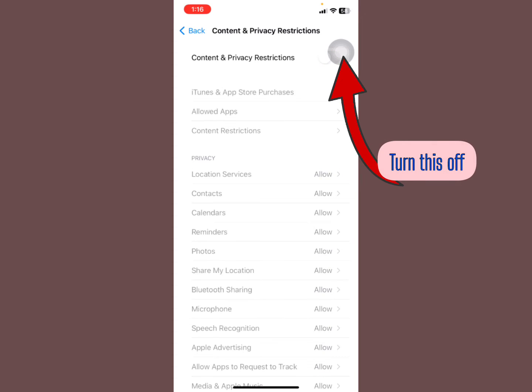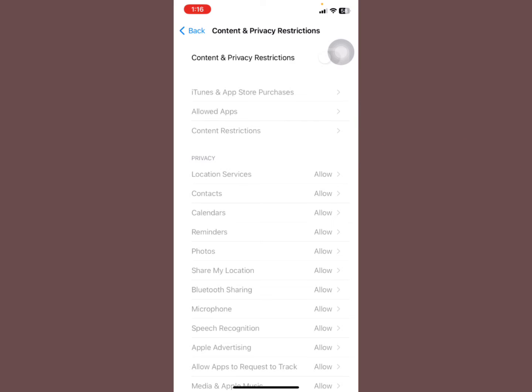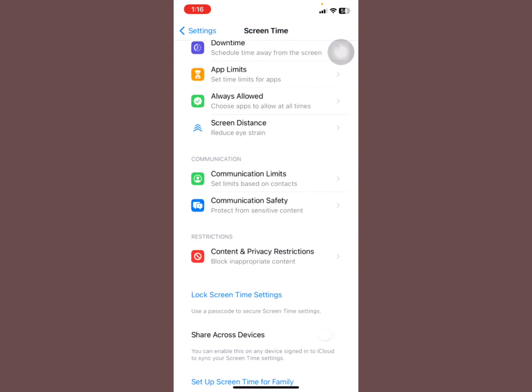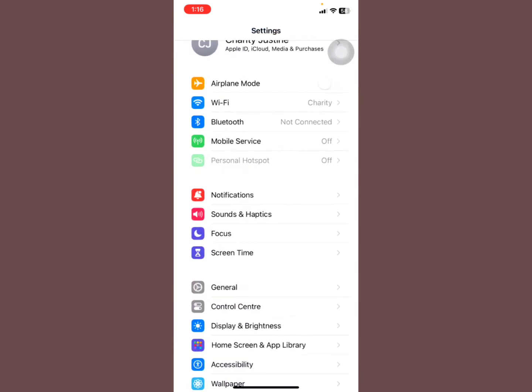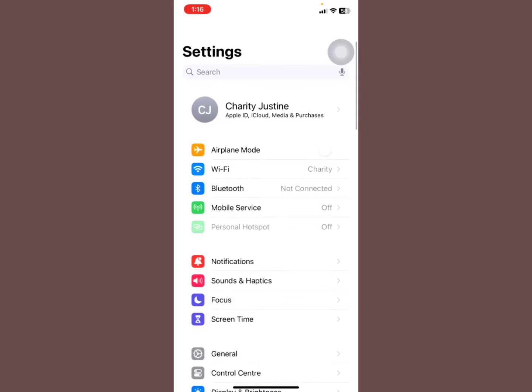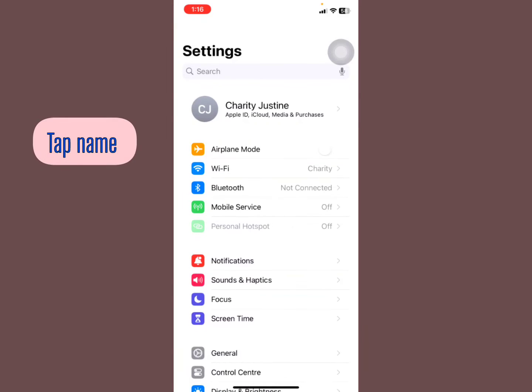Do me one favor - toggle this off. Toggle the Content and Privacy Restrictions off right there. From there, go backwards.